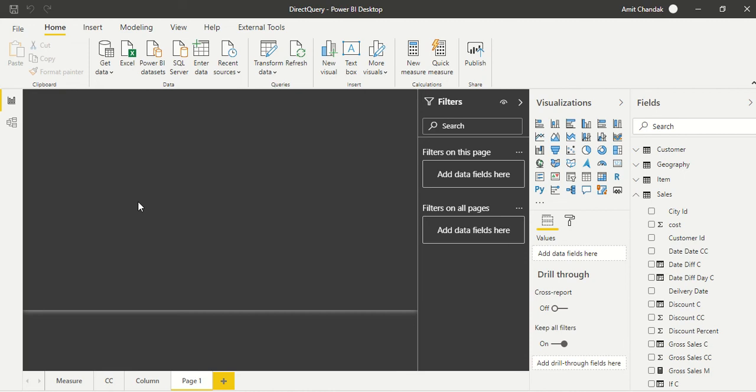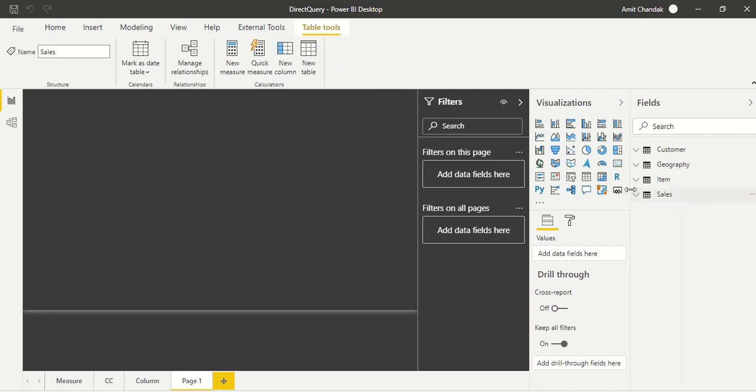So now we don't have a date table here and we wanted to create one in Power BI just like what we do in import mode. So we go to the modeling tab.